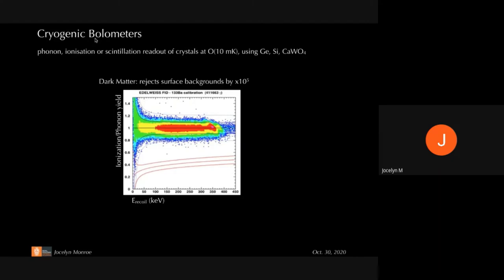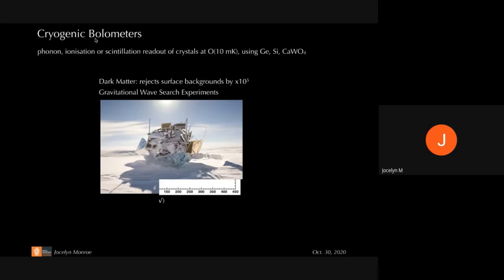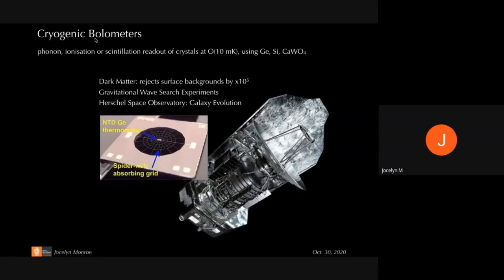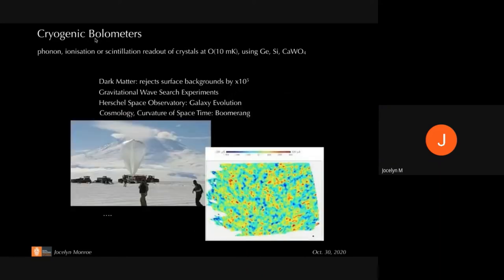This technique is now employed beyond dark matter. It's used in gravitational wave search experiments — including one at the South Pole — and in experiments operating in space. The Herschel Space Observatory, which told us much of what we know about galaxy evolution, uses these cryogenic bolometers. Experiments studying the curvature of space-time, like the Boomerang experiment, that made important contributions to our standard model of cosmology, also employ this type of detector. So these have had very wide impact across science.